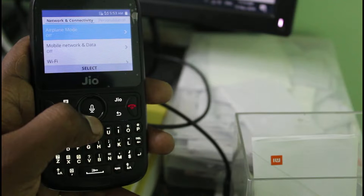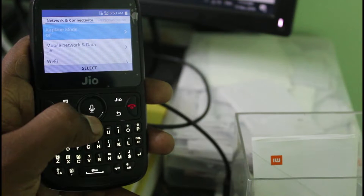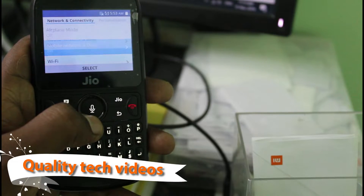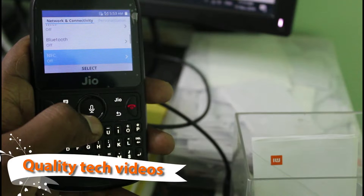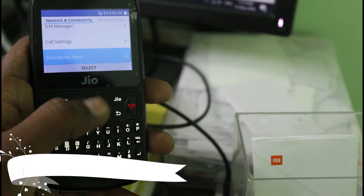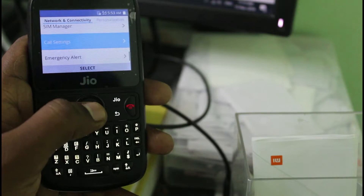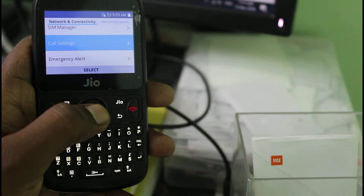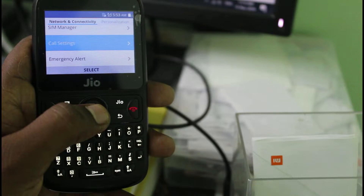Here it shows network and connectivity related settings. Scroll down and then locate the Call Settings. Finally I locate it and then click to open it.